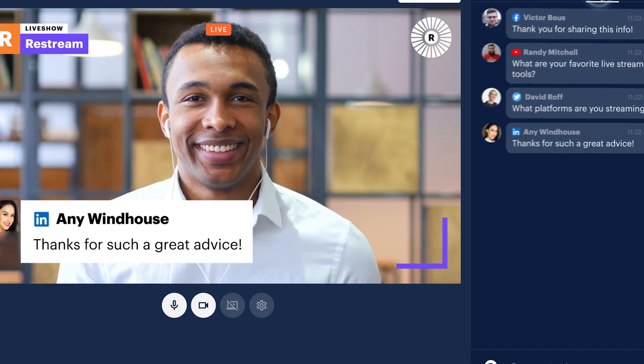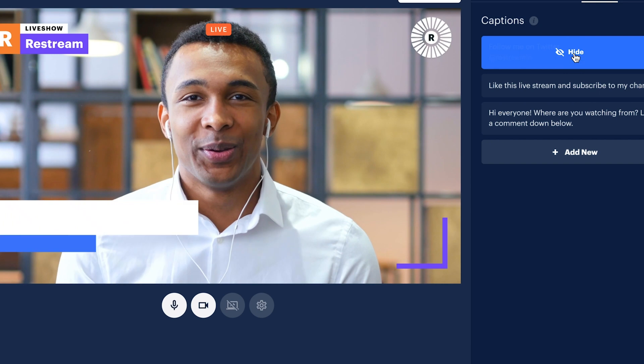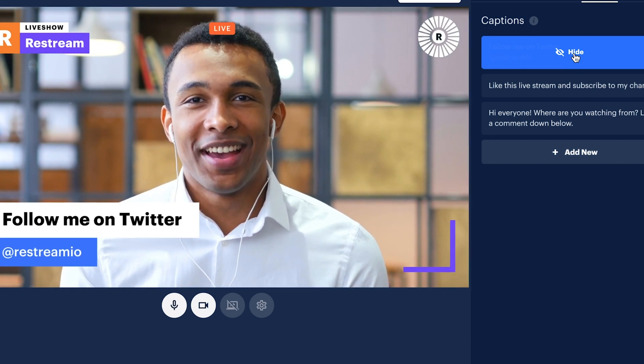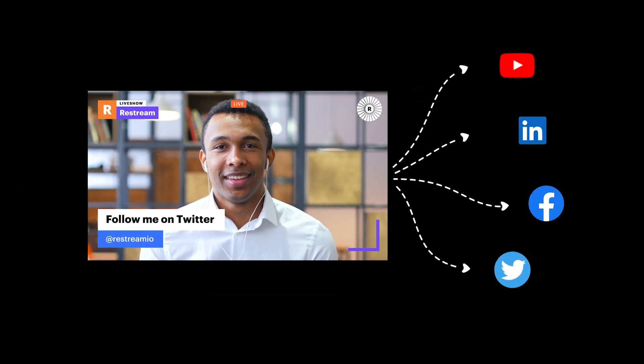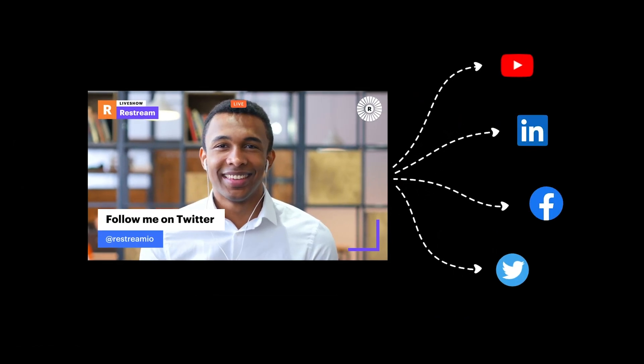We're talking about something that is revolutionary. Restream Studio will allow you to broadcast professional live streams directly from your computer to 30 plus social platforms.